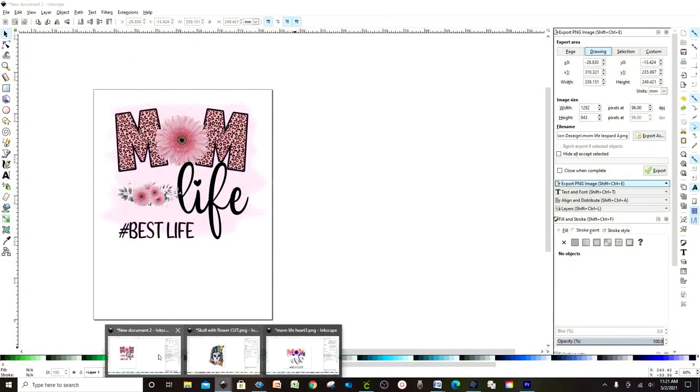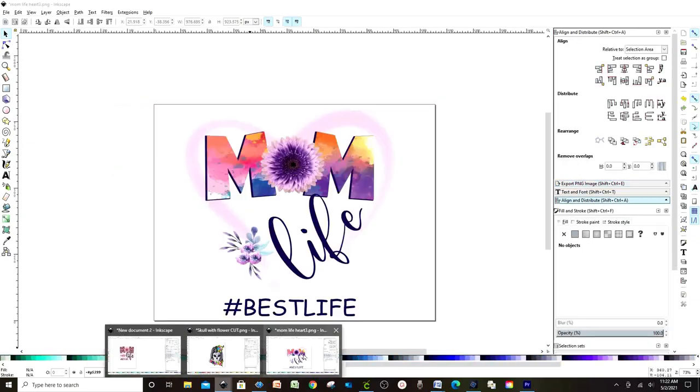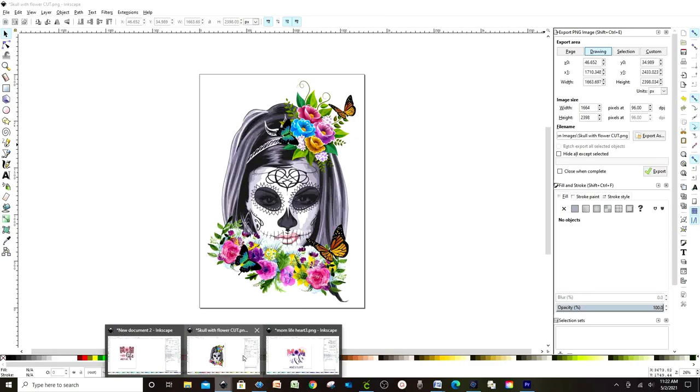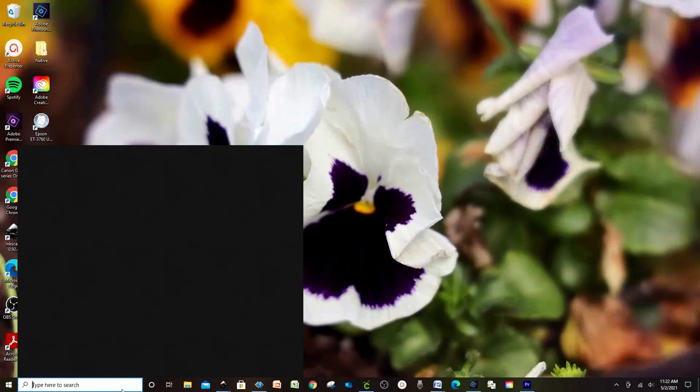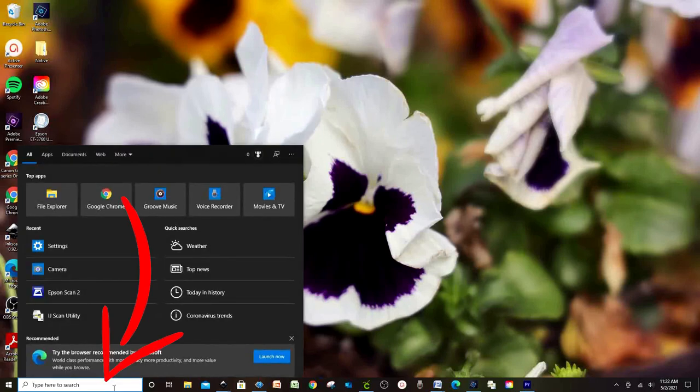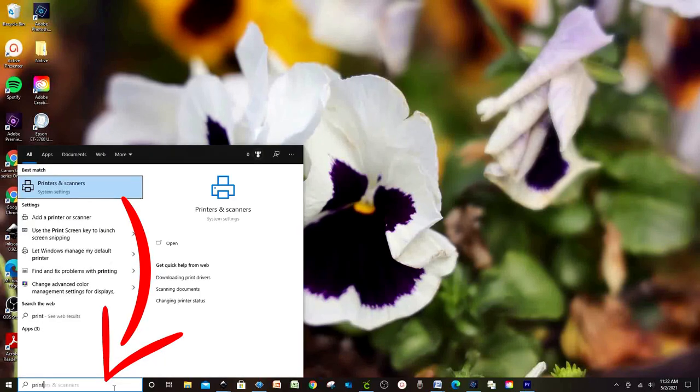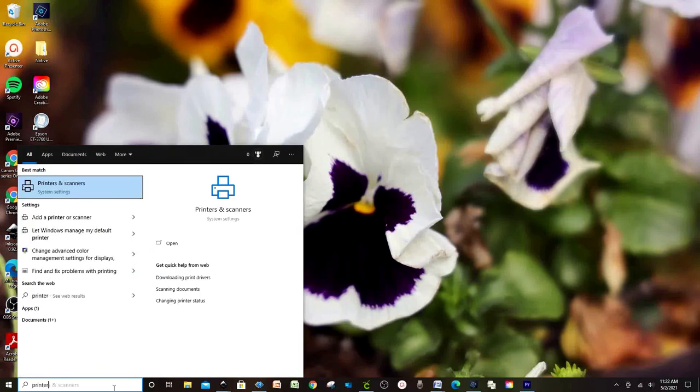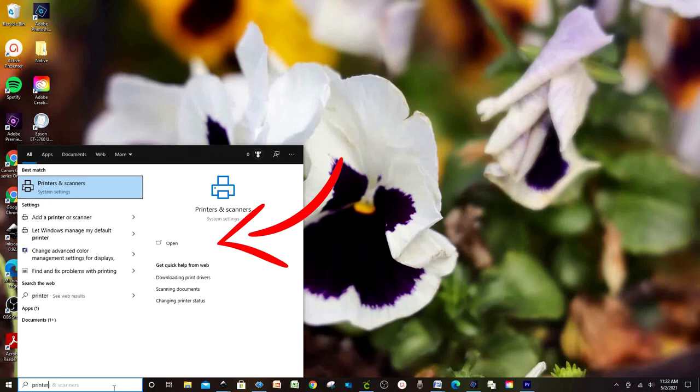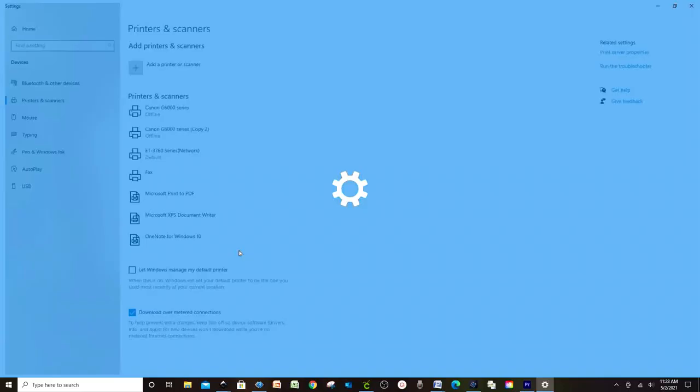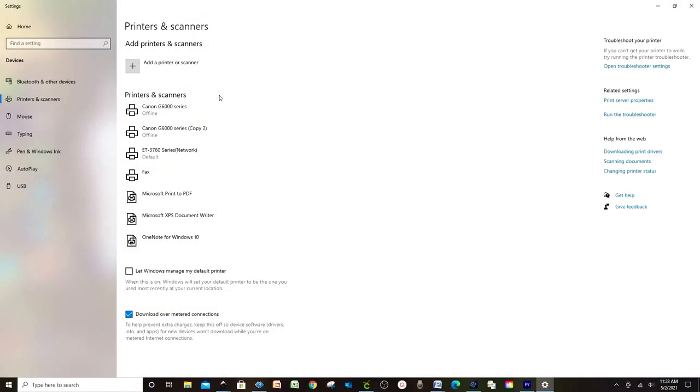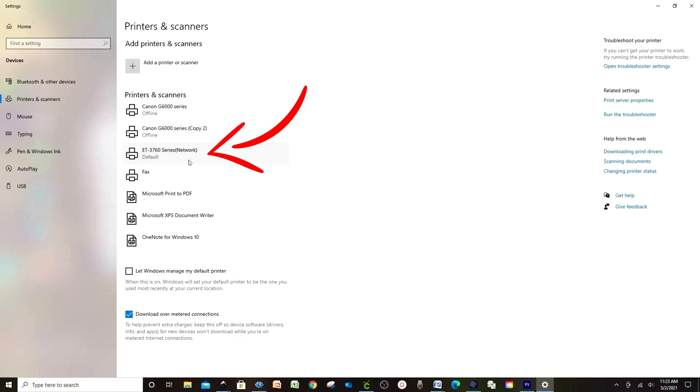Let's start. To set up the printing preferences for sublimation printing, we're going to open the folder Printers and Scanners. If you cannot find it, go to the magnifying glass and type 'printers and scanners' and the folder will show up. Open it and you're going to see the list of printers you have installed in your computer. Select the one you need to set up today.